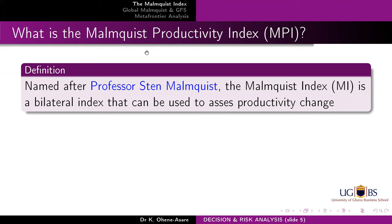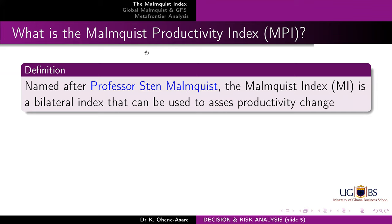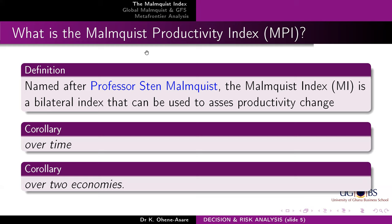The index we are going to look at in terms of performance is the Malmquist Productivity Change Index. Sometimes you see books talk about the Malmquist Productivity Index, but there is a 'change' — and I want you to understand why it's a change, because there is from one time to another time: dynamic productivity. This Malmquist Productivity Change Index was named after Professor Sten Malmquist, and it's a bilateral index used to measure productivity change.